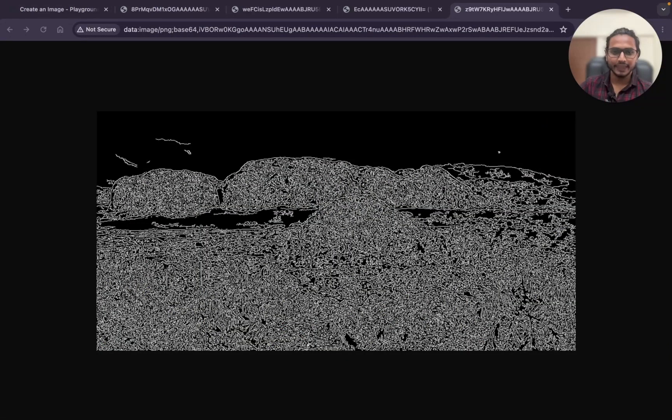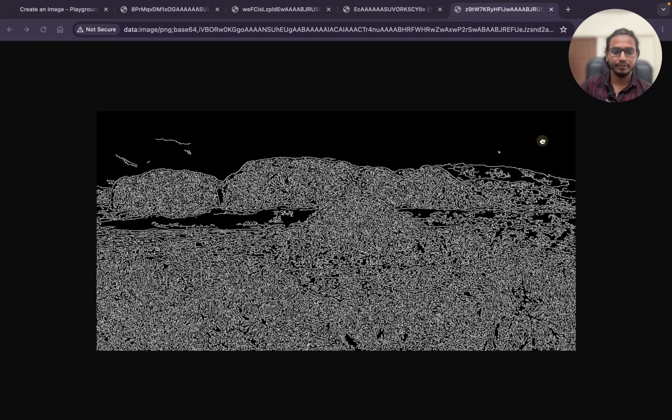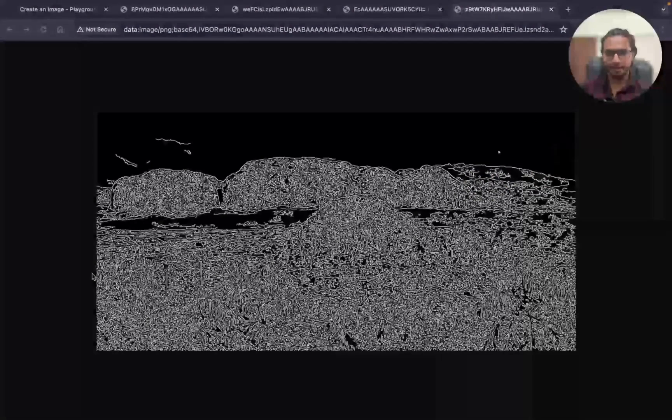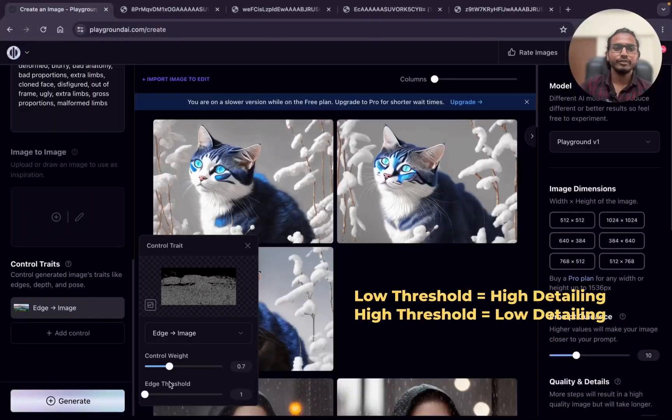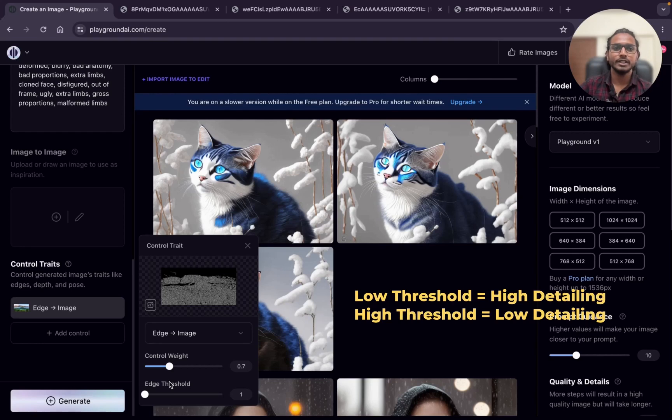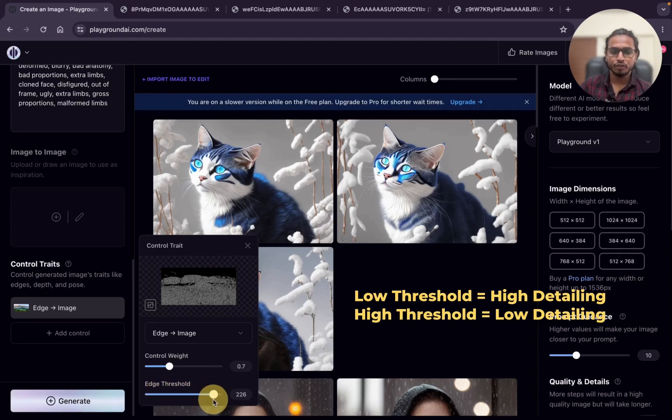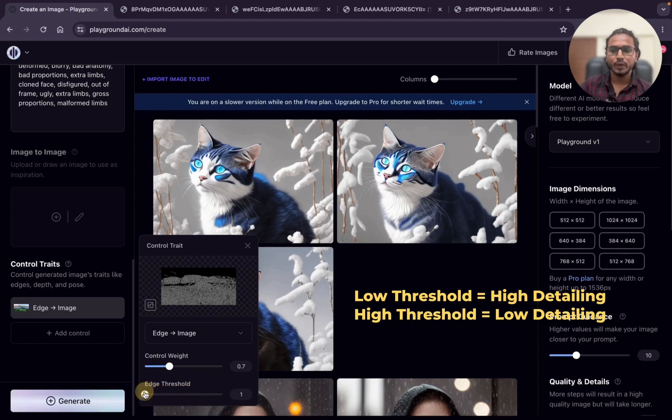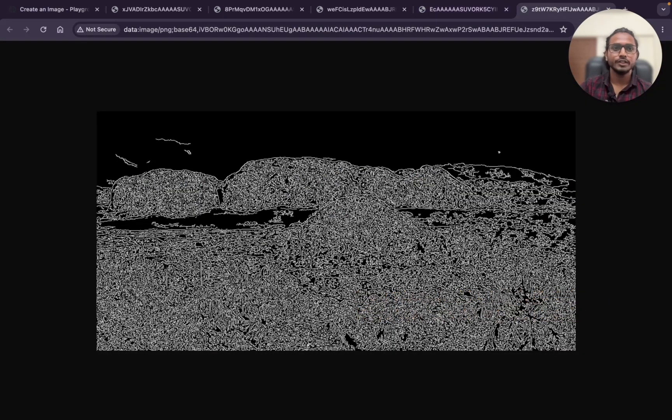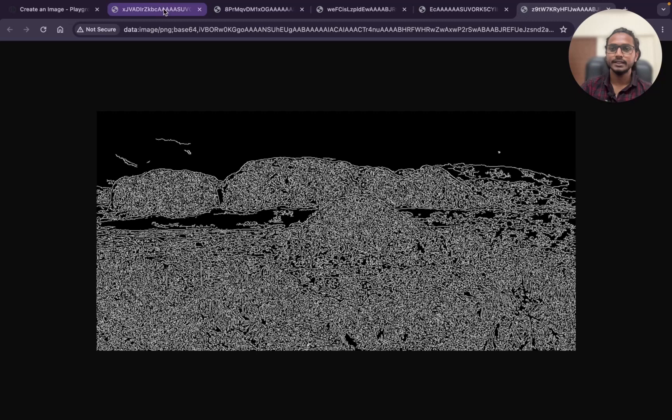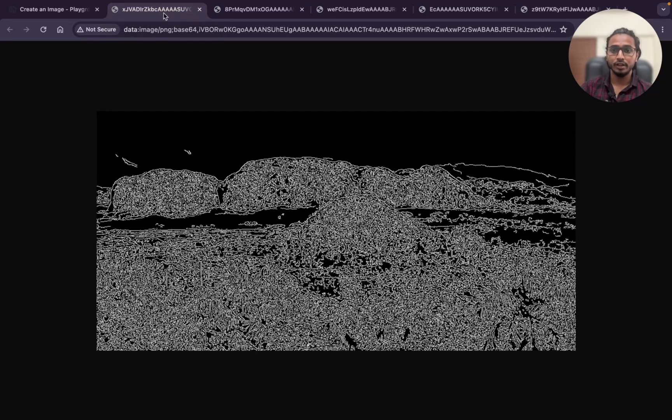If you use the less threshold then it shows more detailing. And if we use the high threshold then it shows less detailing. This is the threshold value 1 and this is the threshold value around 150. It is showing less detailing and this is showing high detailing.